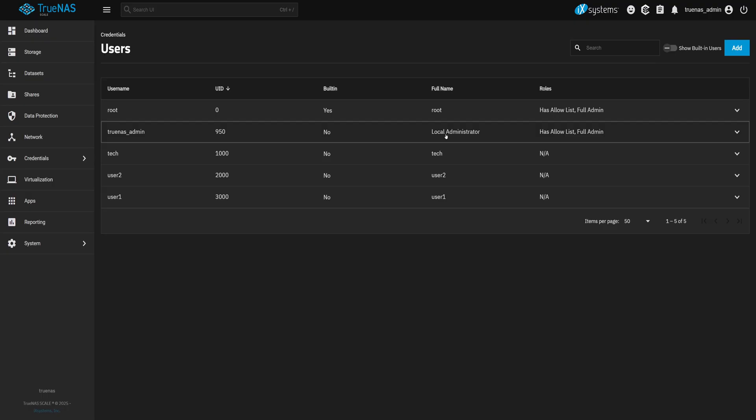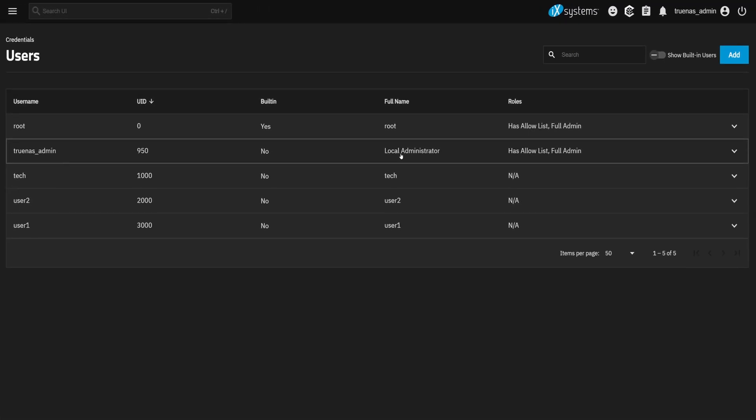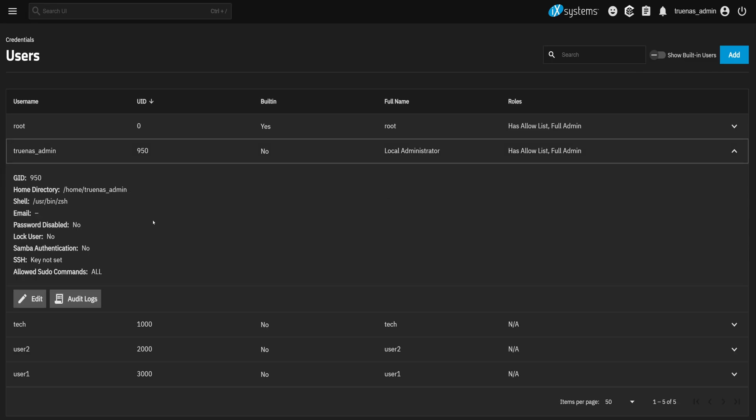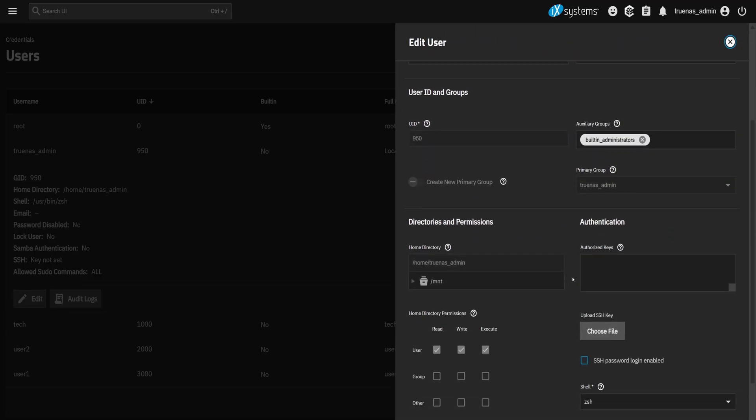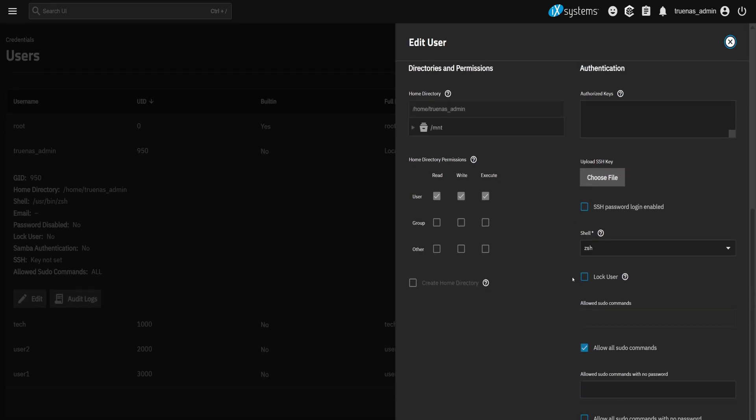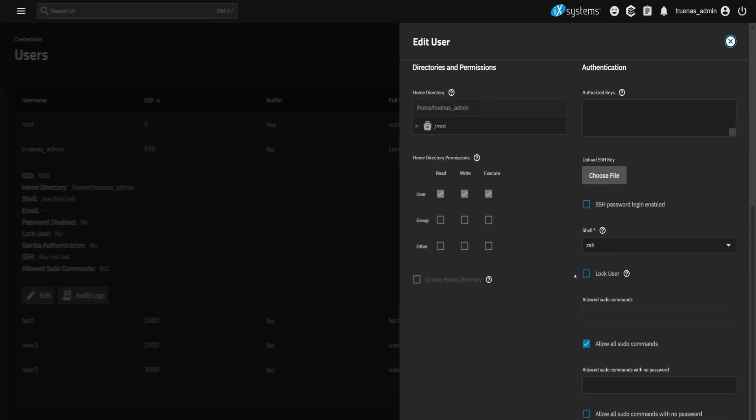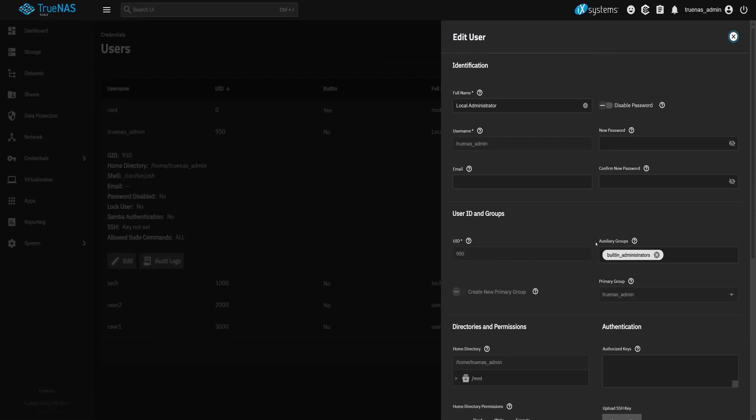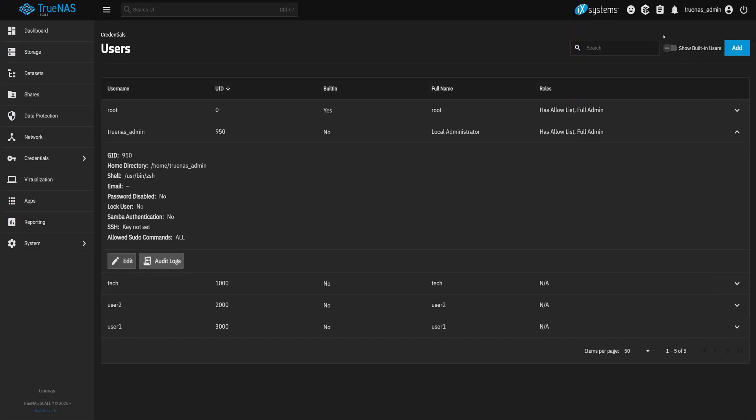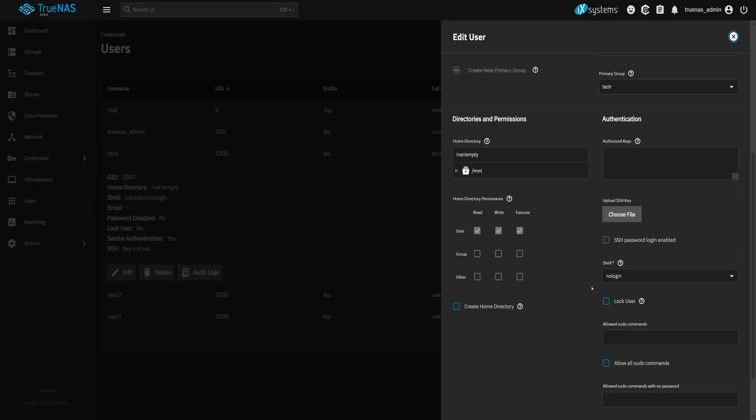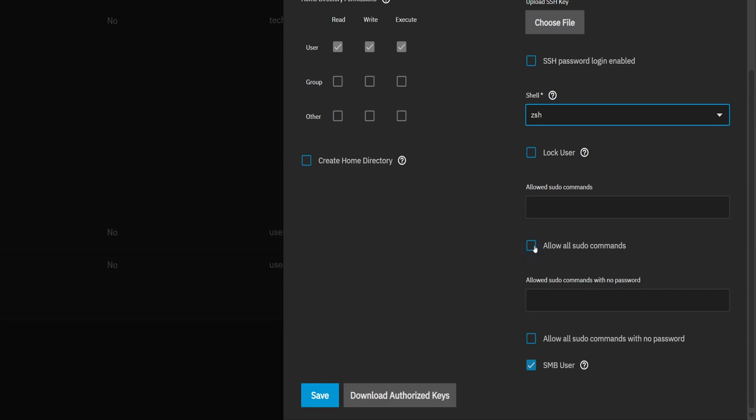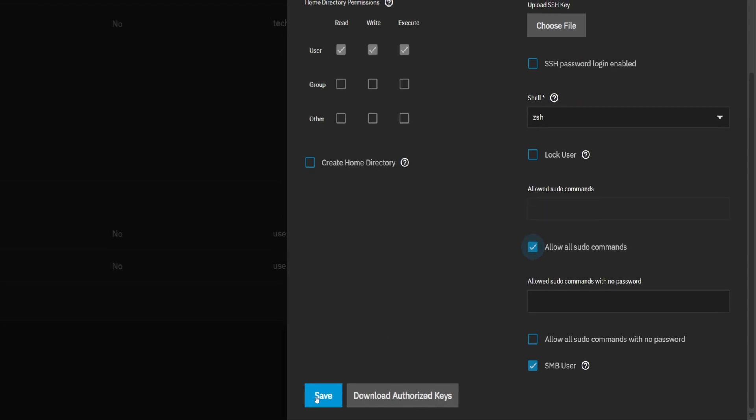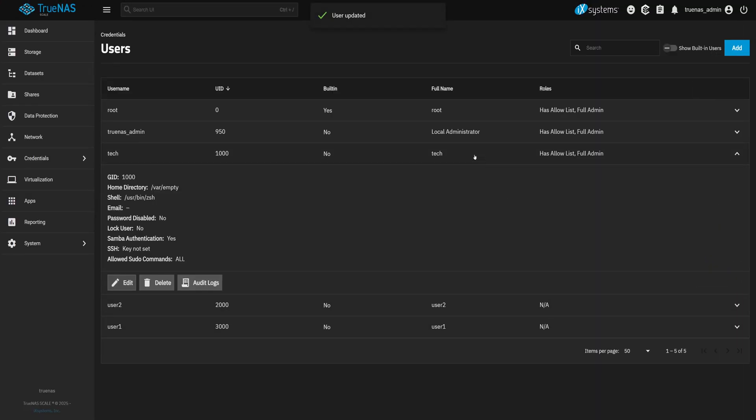Head back to Users and once again use the TrueNAS admin account as our reference. Click Edit. Scroll down and you'll see two key settings. Shell is set to ZSH and allow all sudo commands is checked. That's the difference. Now let's make those same changes for Tech. Edit the user, set the shell to ZSH, check allow all sudo commands, and hit Save.